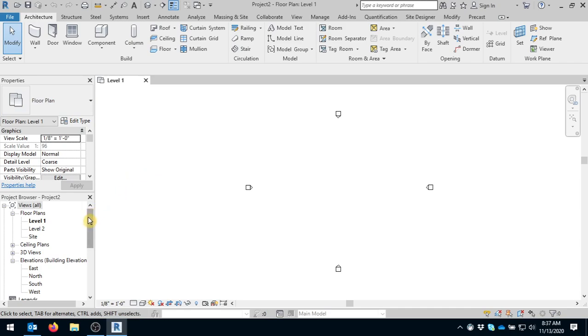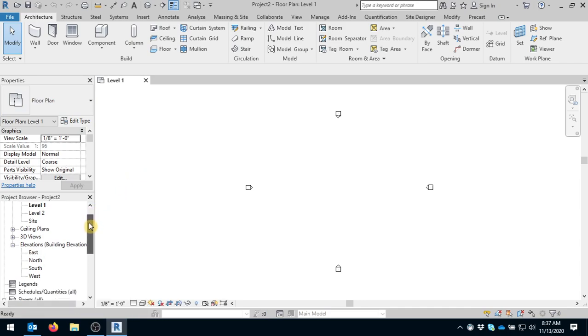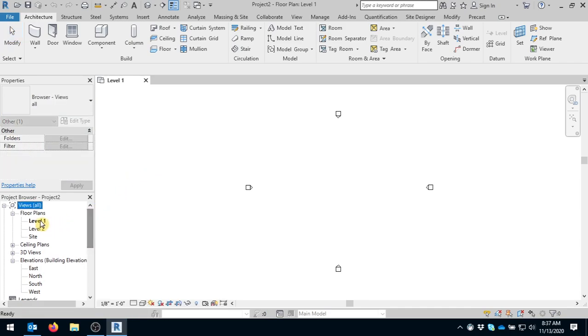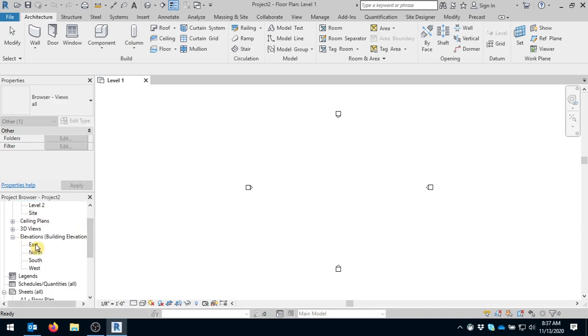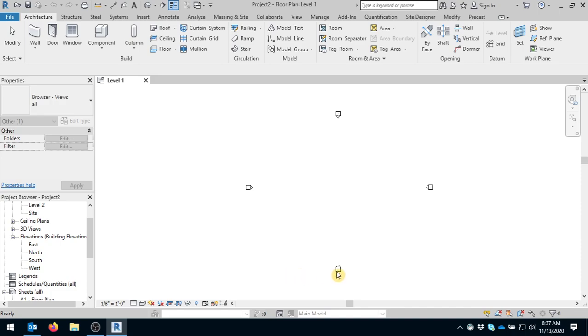Down here below that is your project browser, so you have level one, level two, you have site, you can actually add more levels. Down below that a couple sections is elevations. The north camera is your north elevation, your south is your south elevation, and east is east and west is obviously west.